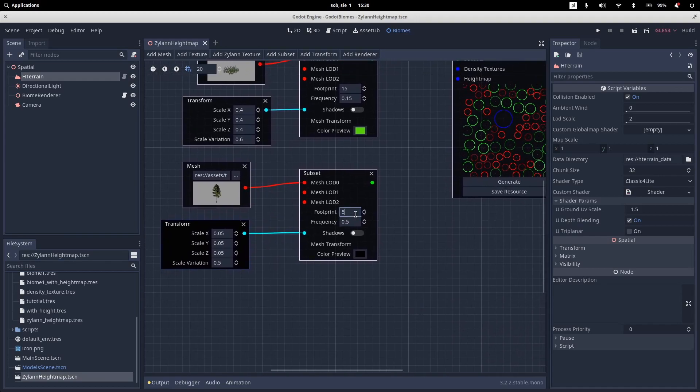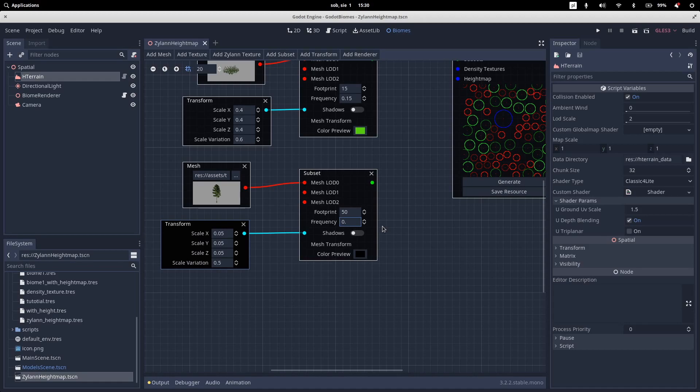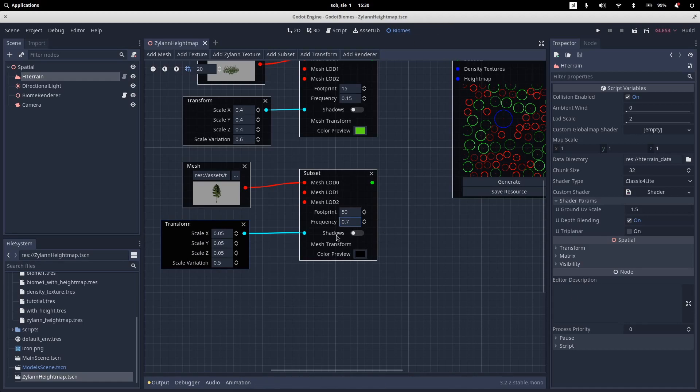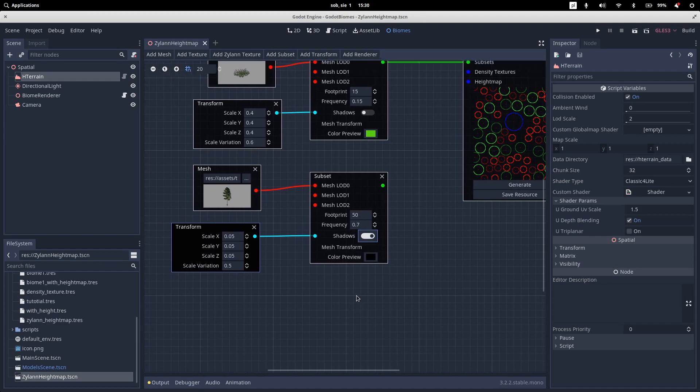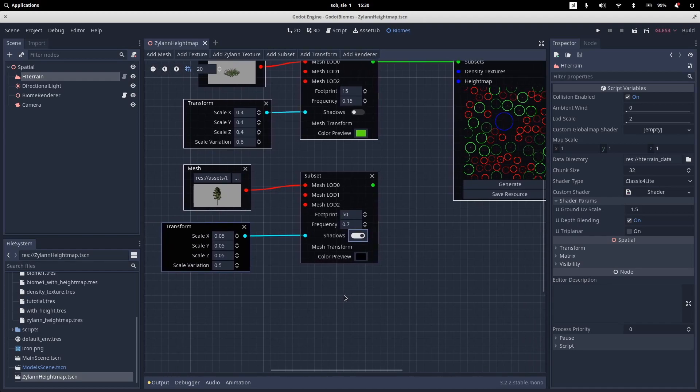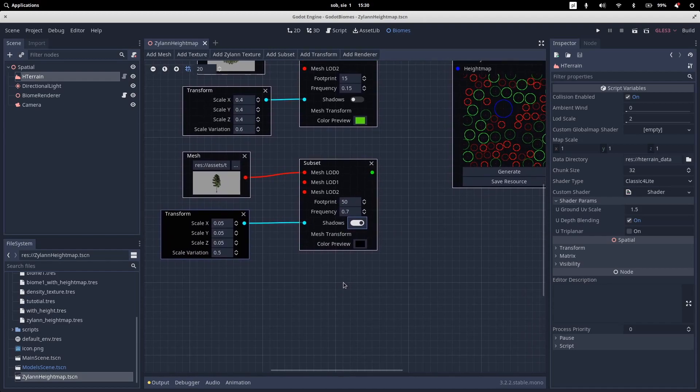So trees are a lot bigger. So let's set the footprint to 0.5 frequency. 0.5. I think it even should be even higher. So let's 0.7.